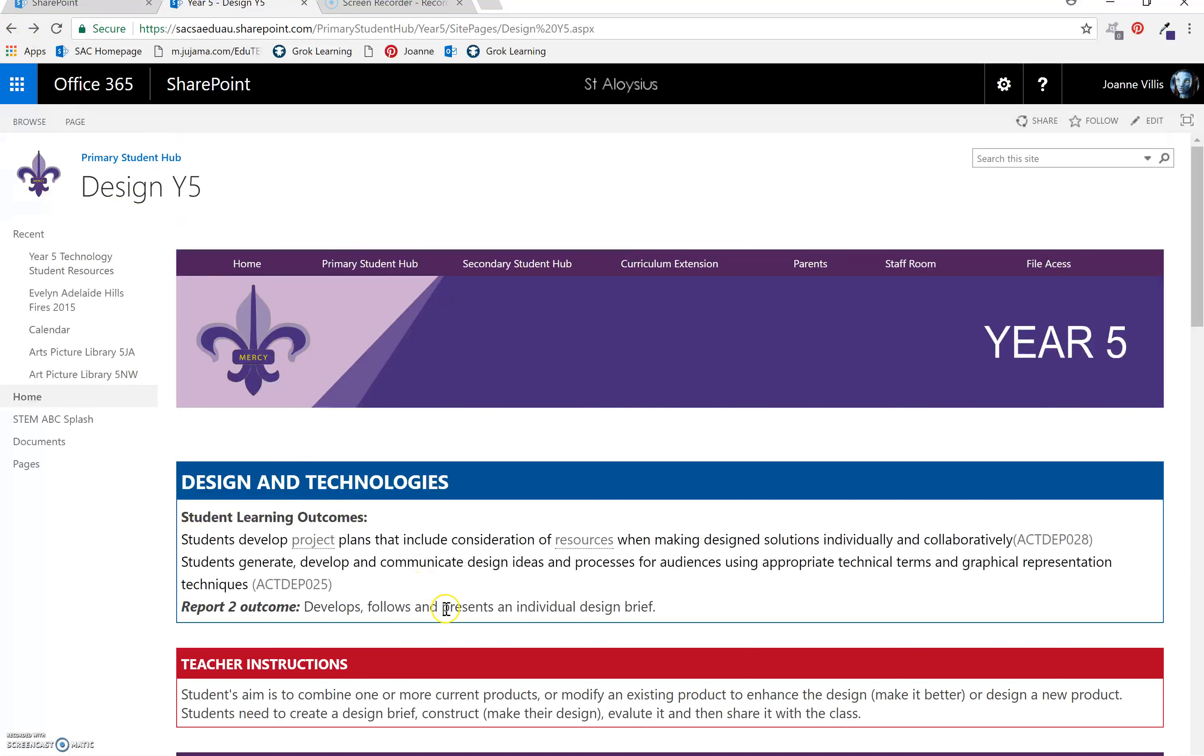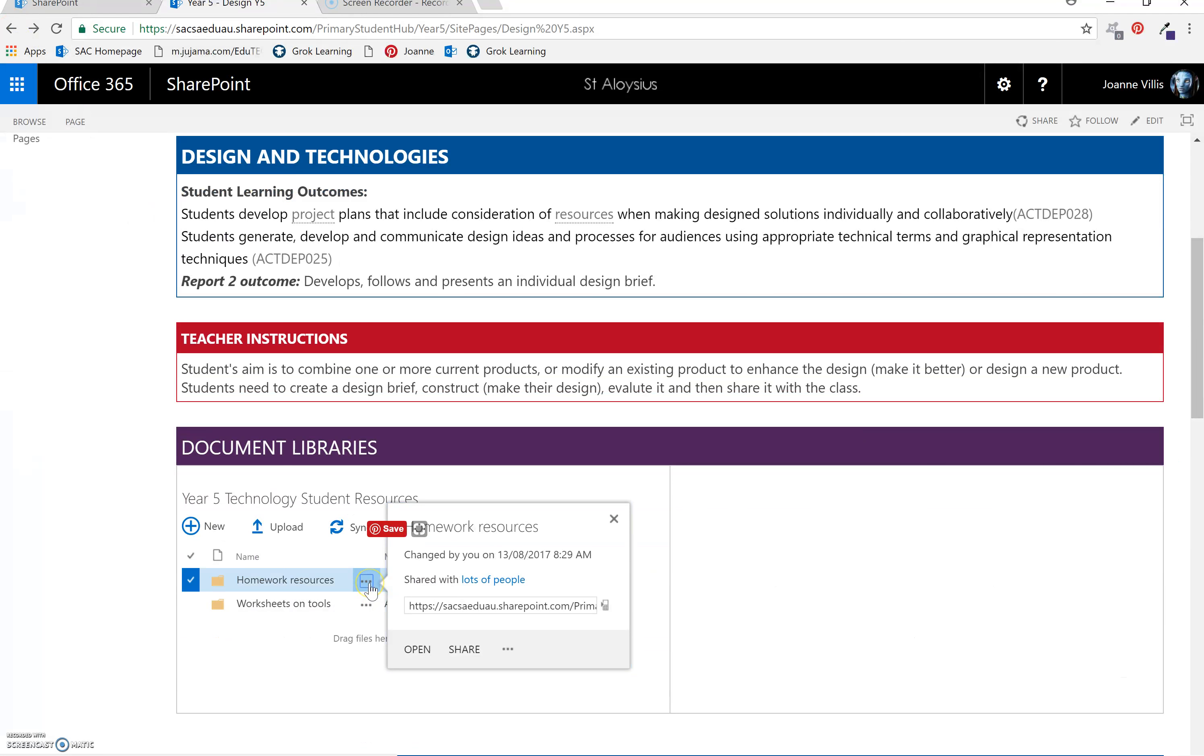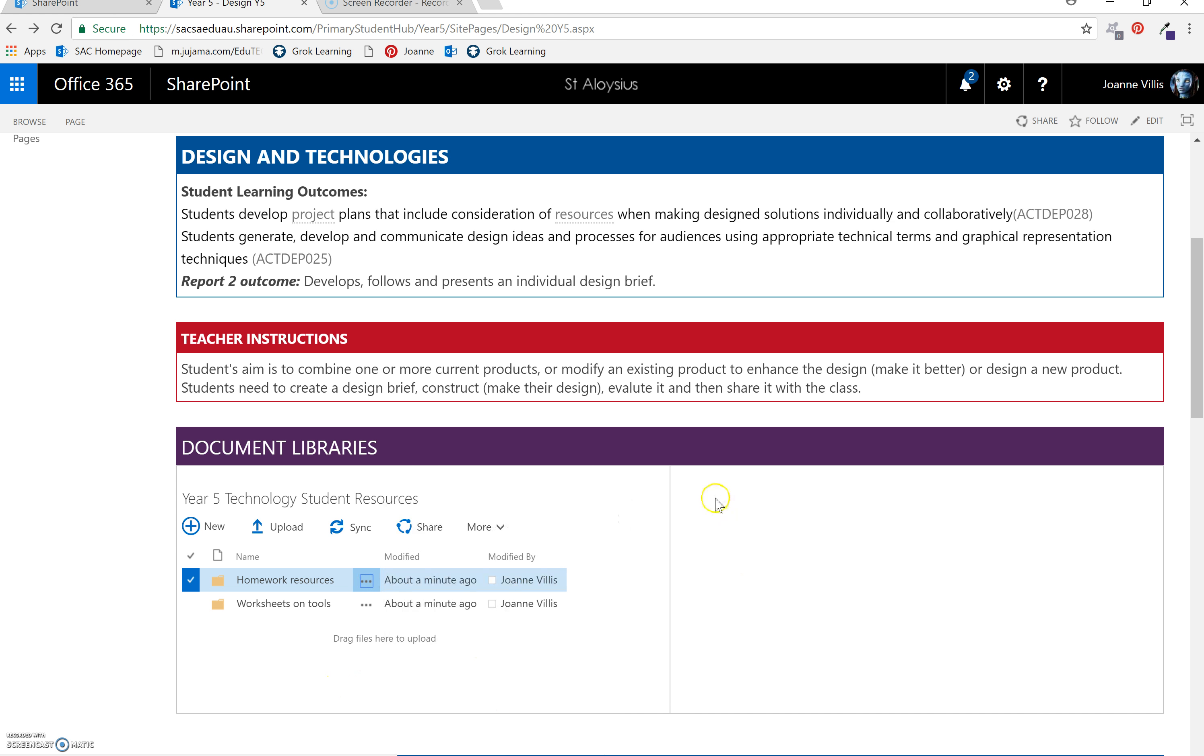If you have a document here and you want to delete it, you can click on the drop down menu there and delete if you've made a mistake. You can also add another document library over here for assessments.